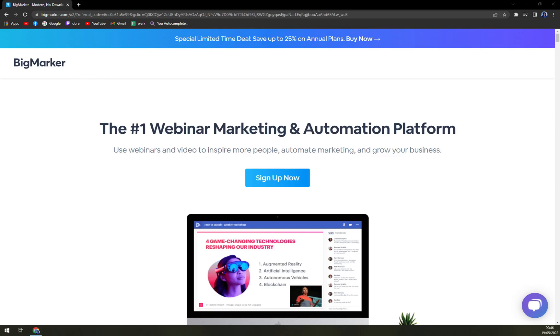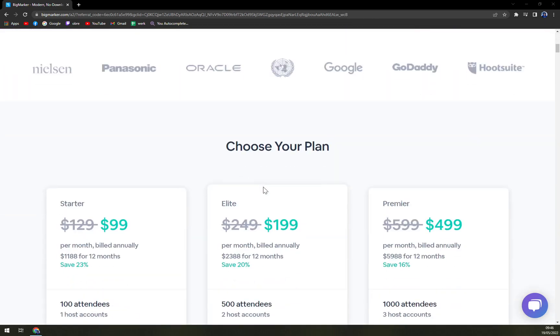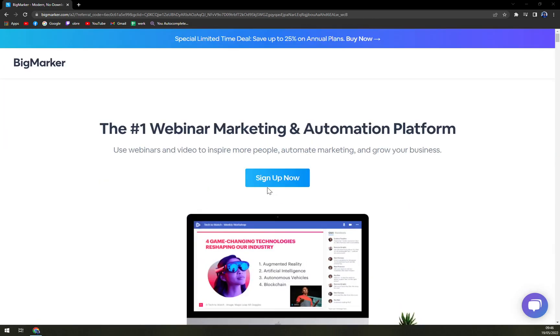Hello guys, my name is Matthew and in today's video we are going to talk about BigMarker. We are going to talk about it in a sense we will try to find out how to get in, we'll check up the pricing plans and also we will compare it to the competitors. So let's start.